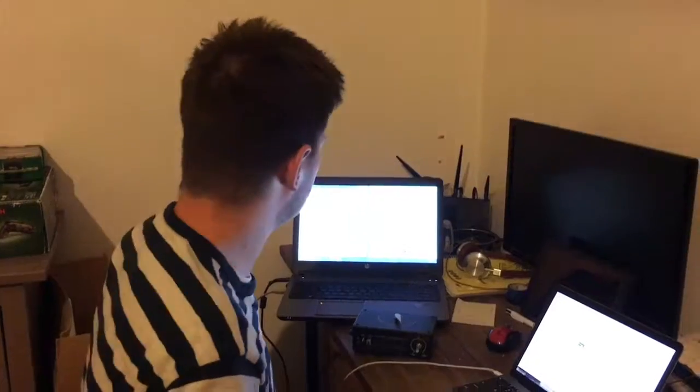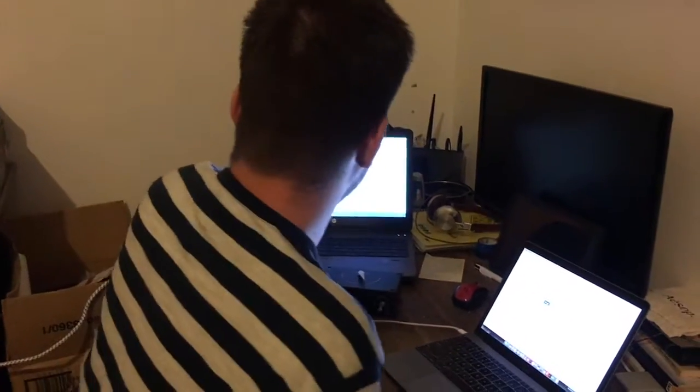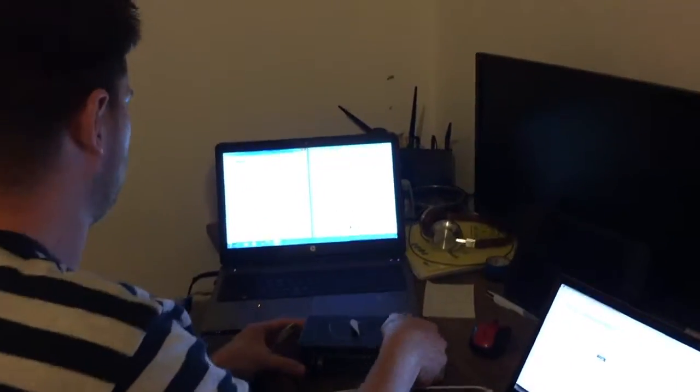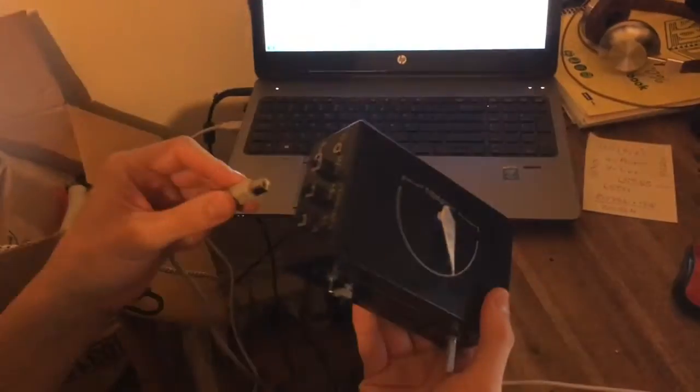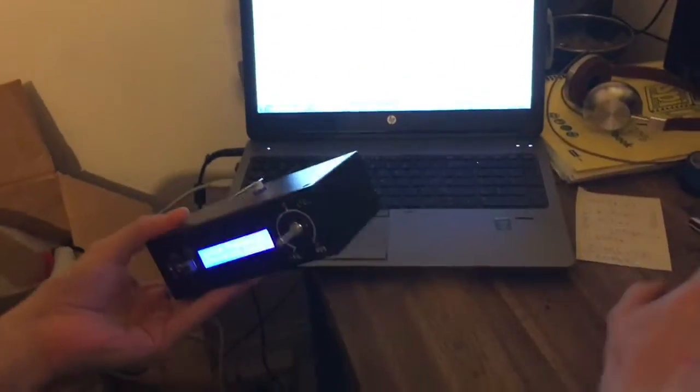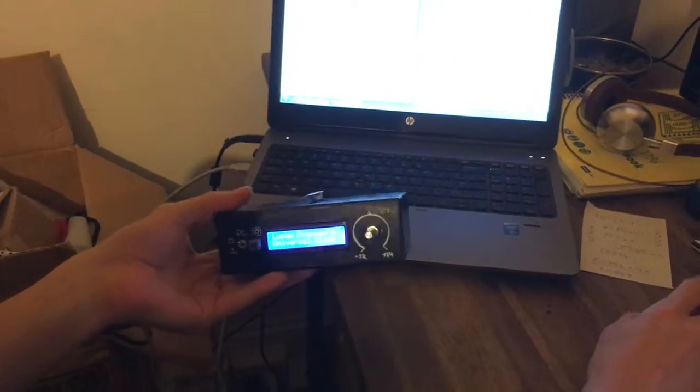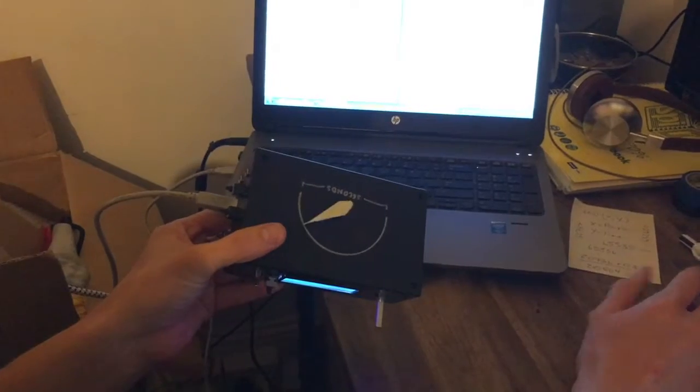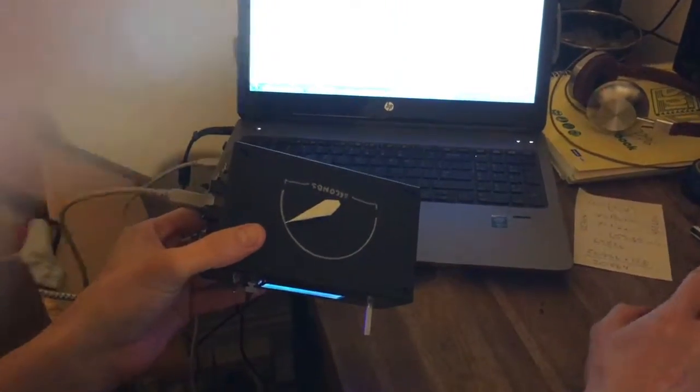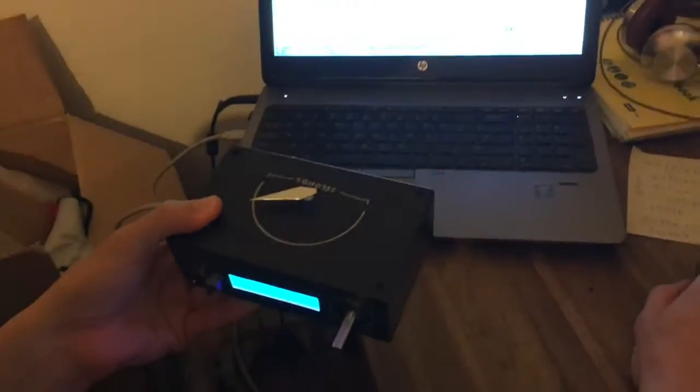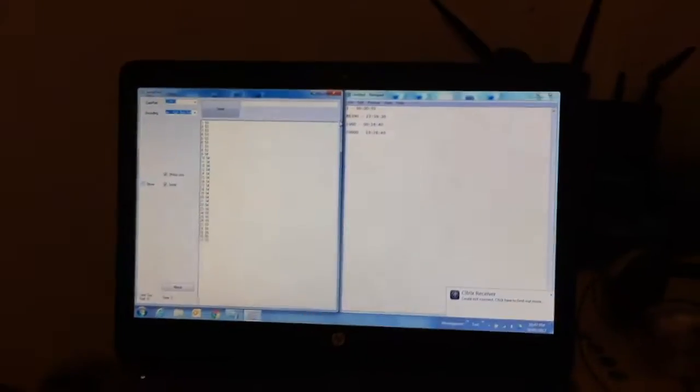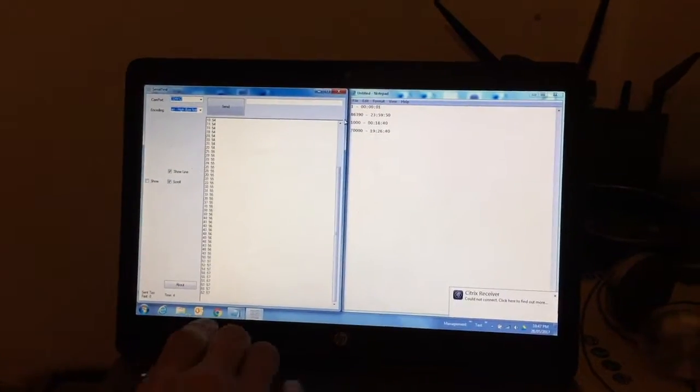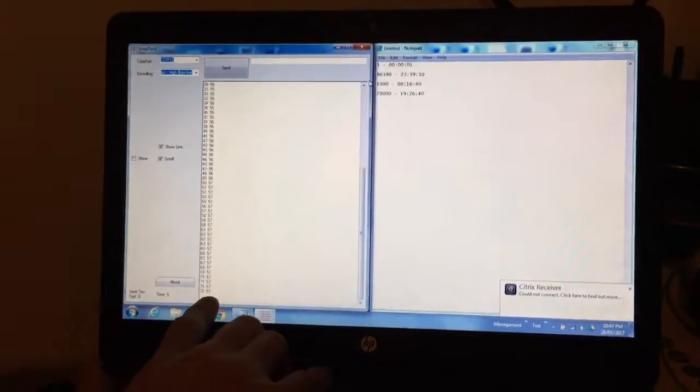I'm just going to do the serial test now. I've got a laptop running Windows and serial test. Here's my clock. And I've got the comms configured for serial port 0 instead of 3. Comm port 12. You can see that down here.